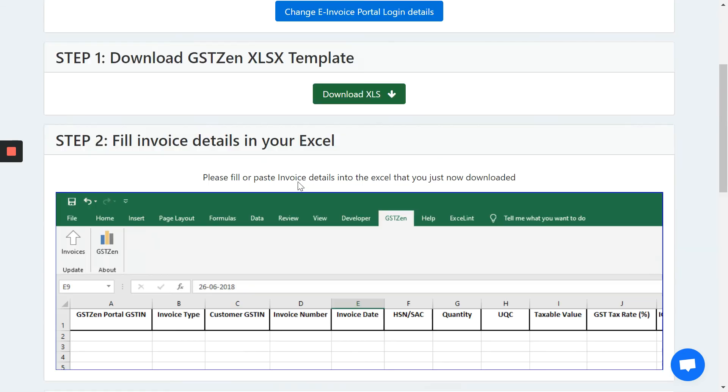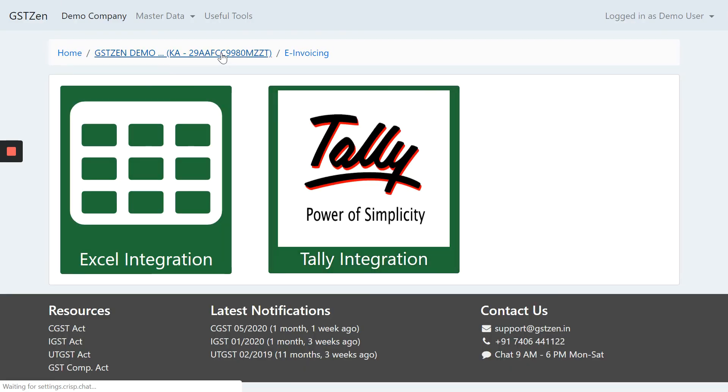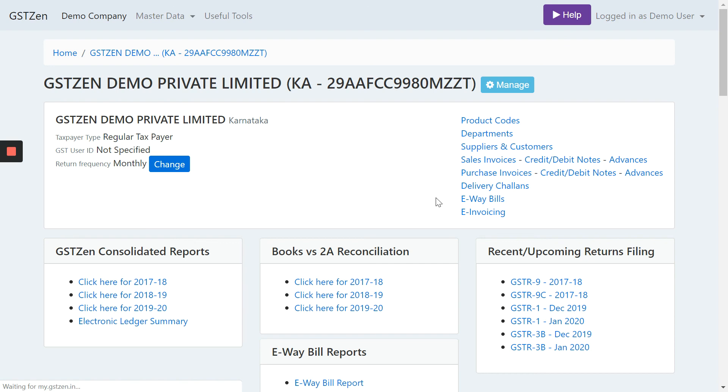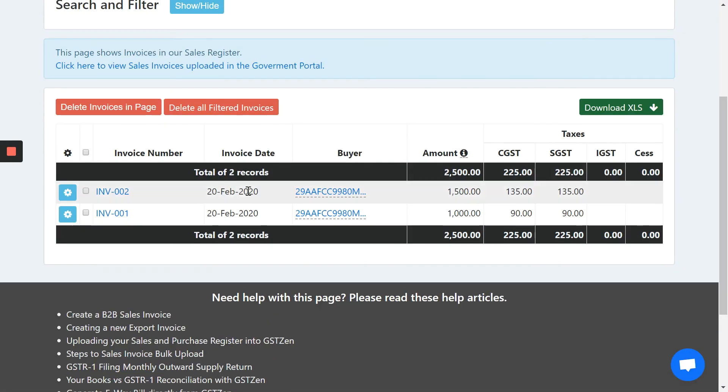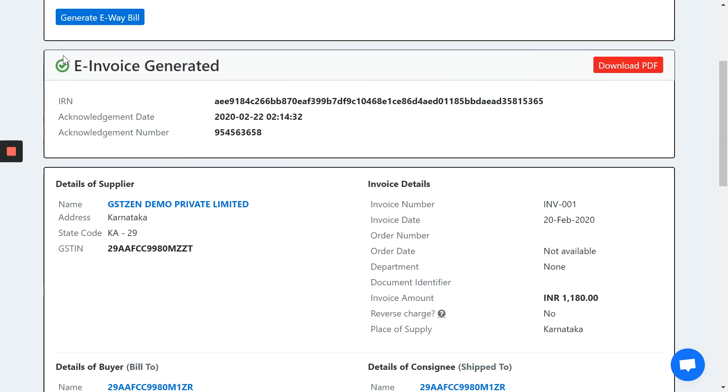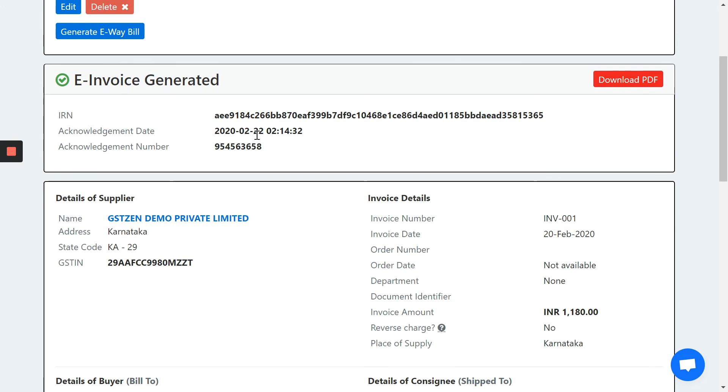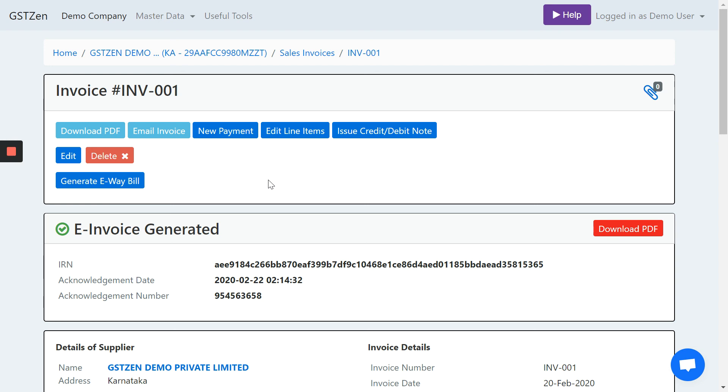Also, these invoices will be saved in the sales register in GSTZen and you can refer to them and review them later. It will also contain the acknowledgement number and acknowledgement date if you need it. This data will directly flow into the GST returns when you want to file them. And you can also use it for future reference when you want to compare your books versus the GST returns in the future.